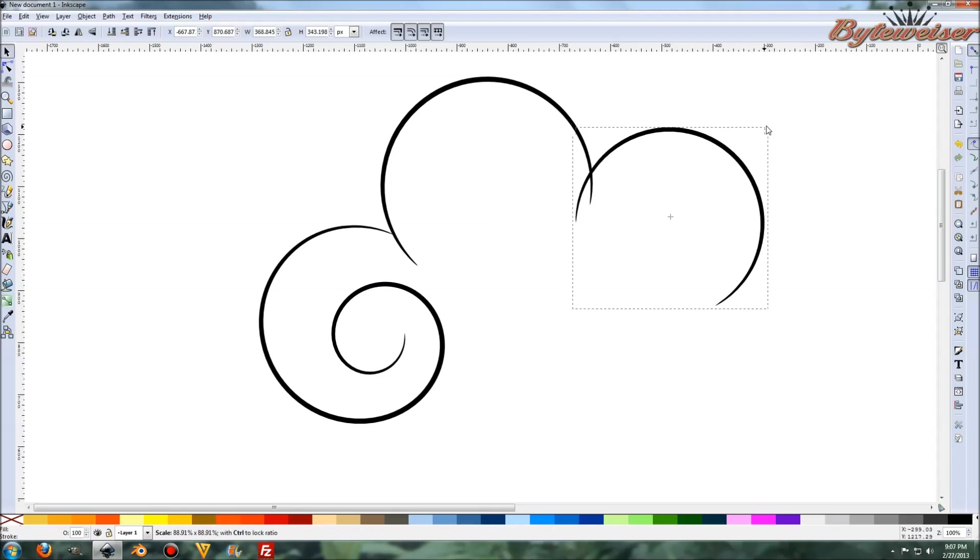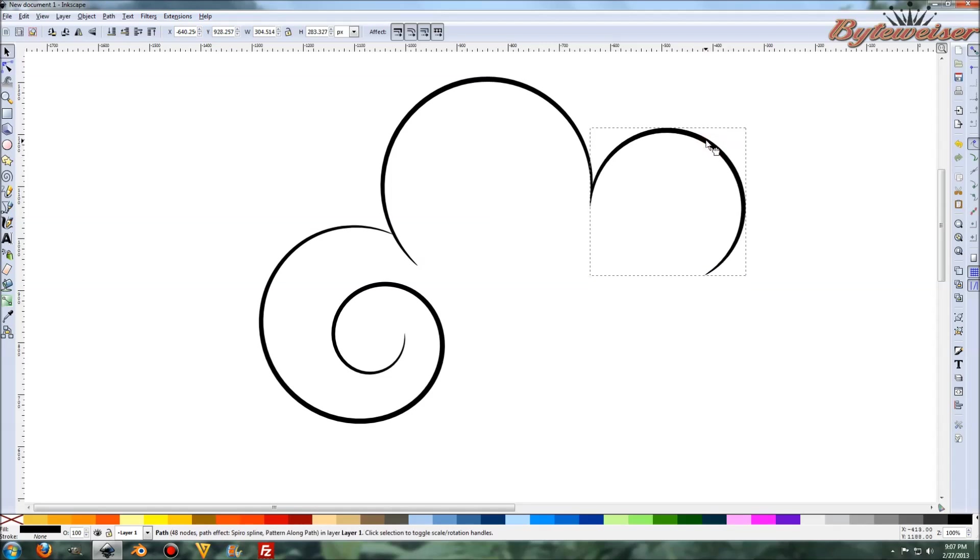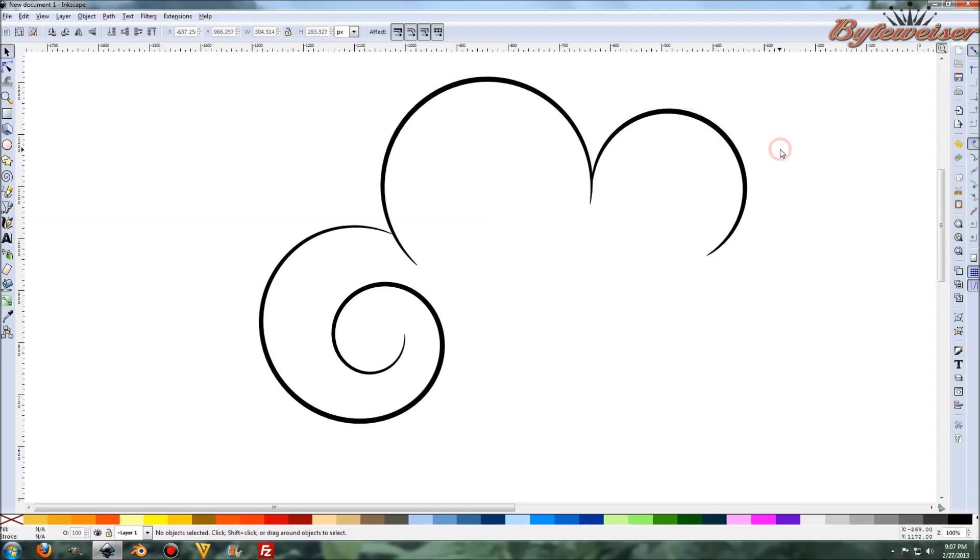Click on this again. Control shift. And I want to make this a little bit smaller. And we'll just do something like that.